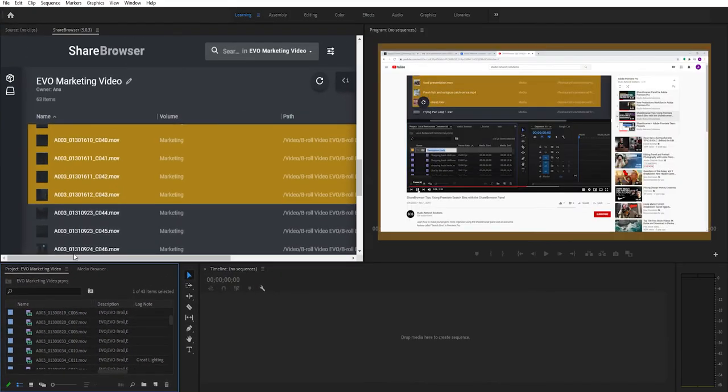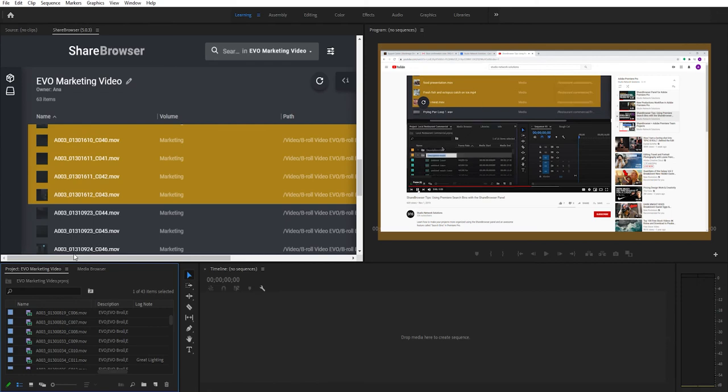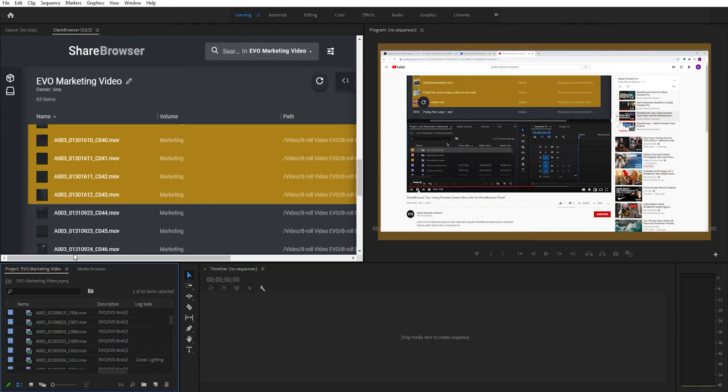You can check out our video on ShareBrowser tips using search bins for more details about how to use your ShareBrowser metadata in Premiere. I'll add a link to that at the end of this video.